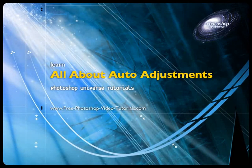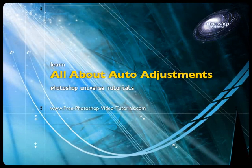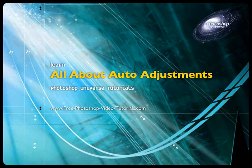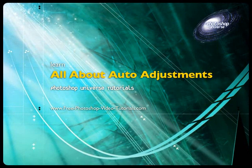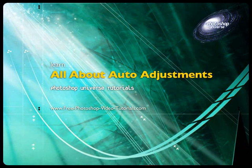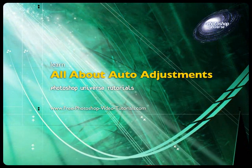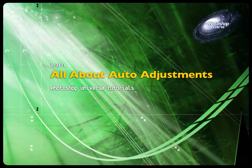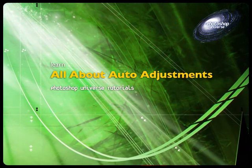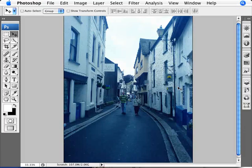Okay, now we're going to talk about the auto adjustments in Photoshop and basically what it is that they do and the do's and don'ts. There's a lot of misconceptions when it comes to auto adjustments so I just want to clear that up.